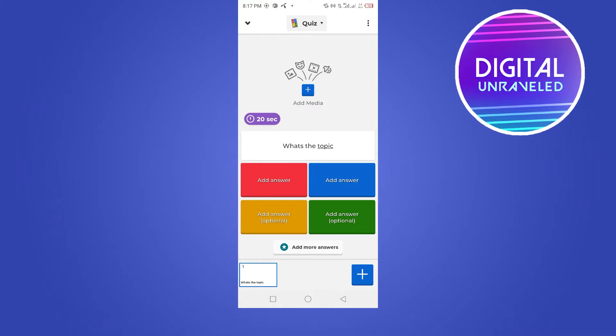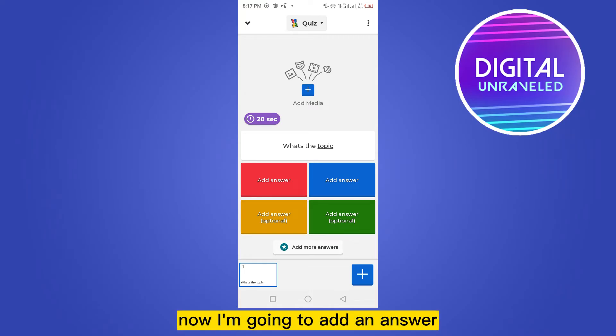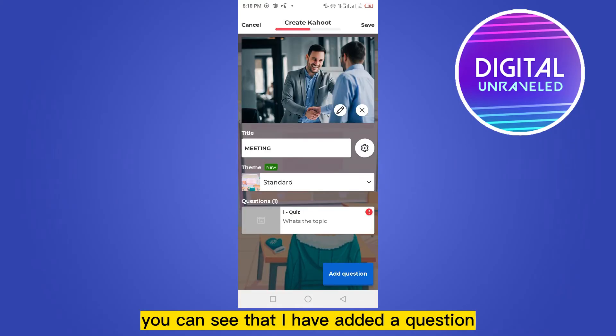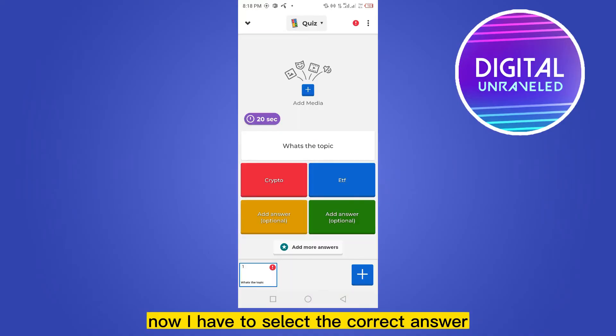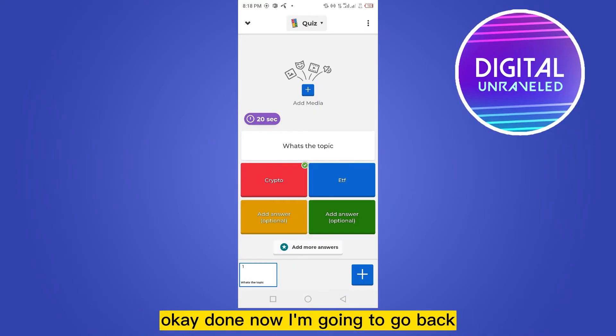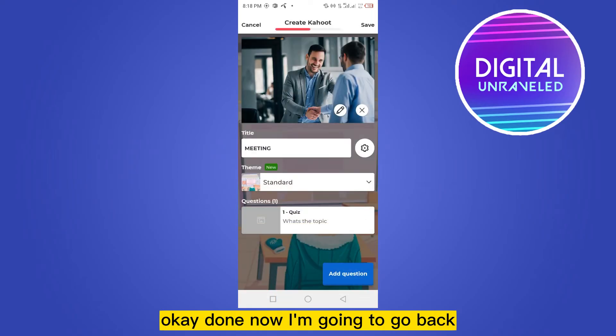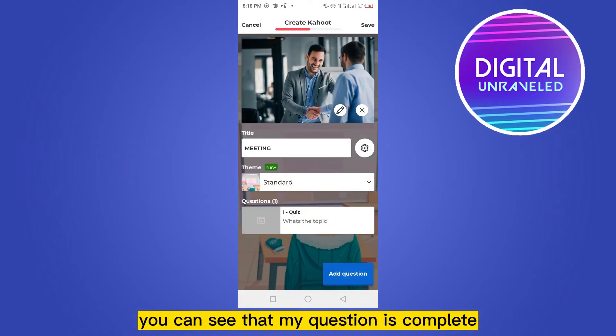Now I'm going to add an answer. You can see that I have added a question. Now I have to select the correct answer. Okay, done. Now I'm going to go back. You can see that my question is complete.